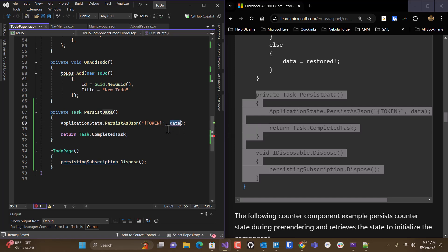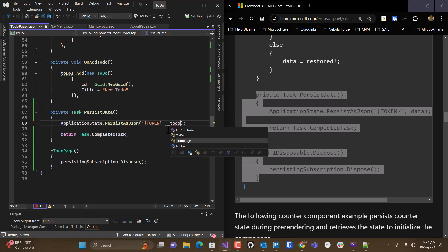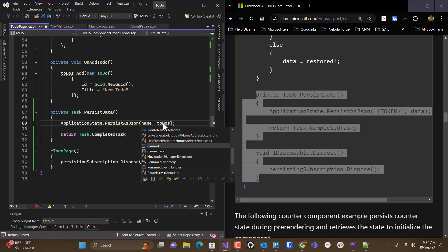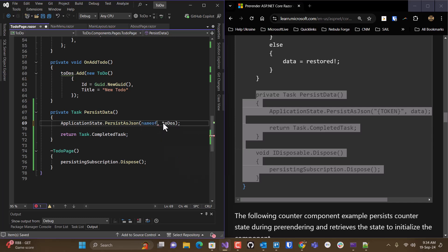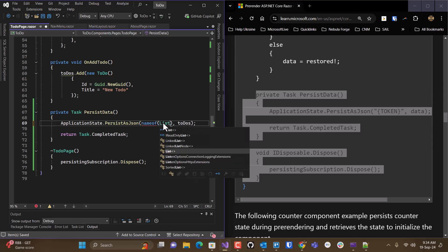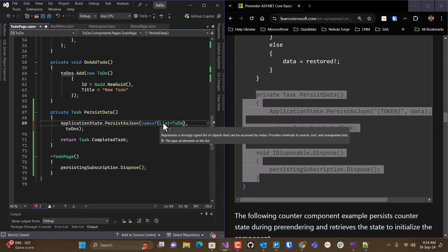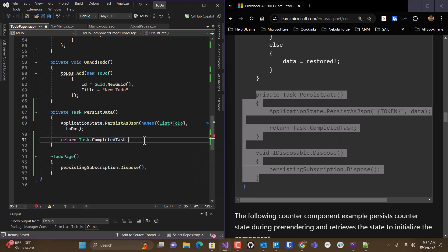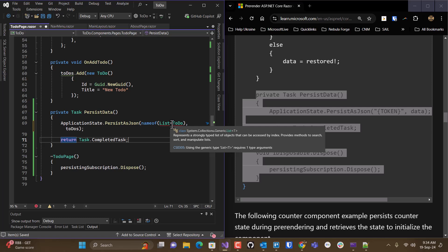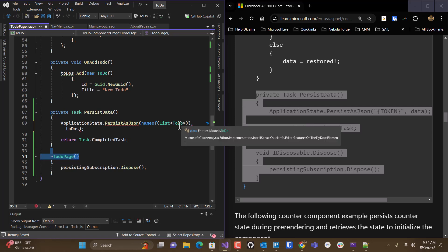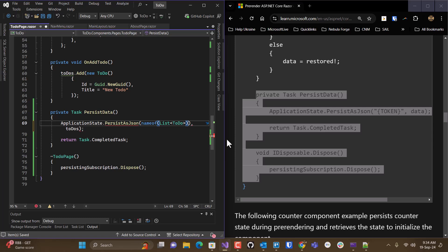And then this will be our to-do's object. And then we need to specify the type. And then they recommend actually just using name of whatever your type is. So we get... Why is it not happy? There we go.